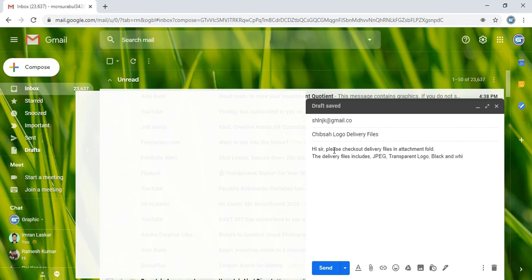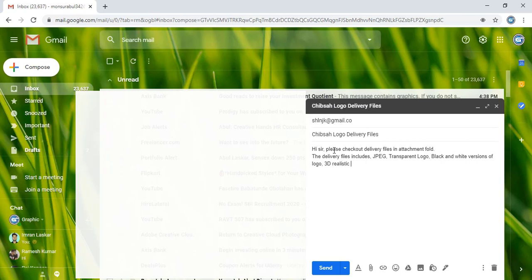Then write that the delivery files include: JPEG transparent logo, black and white versions of the logo, and a 3D mock-up view of the logo.